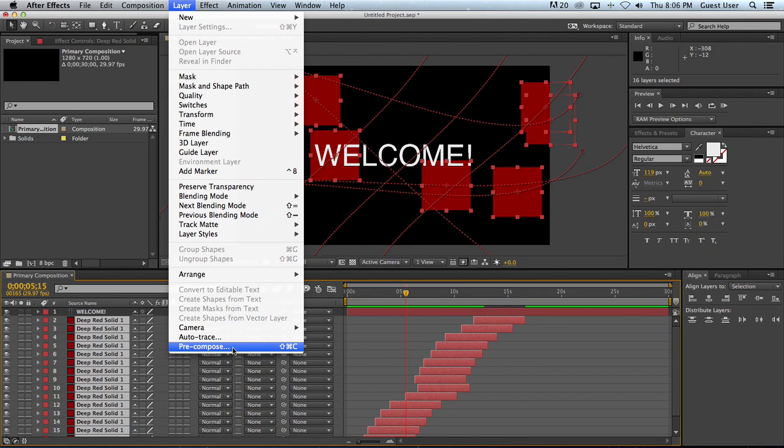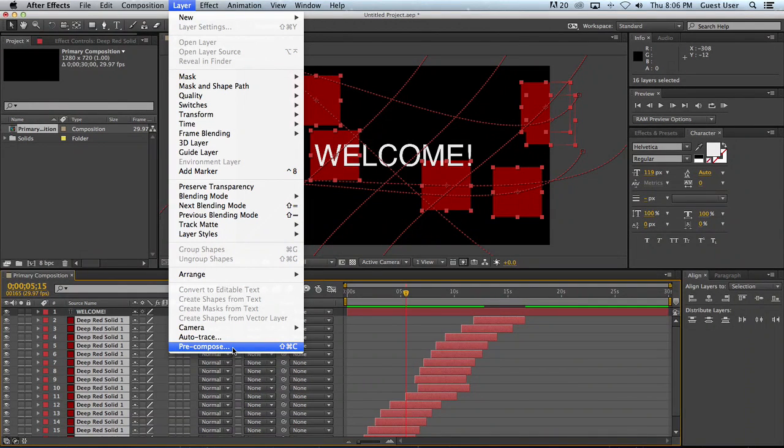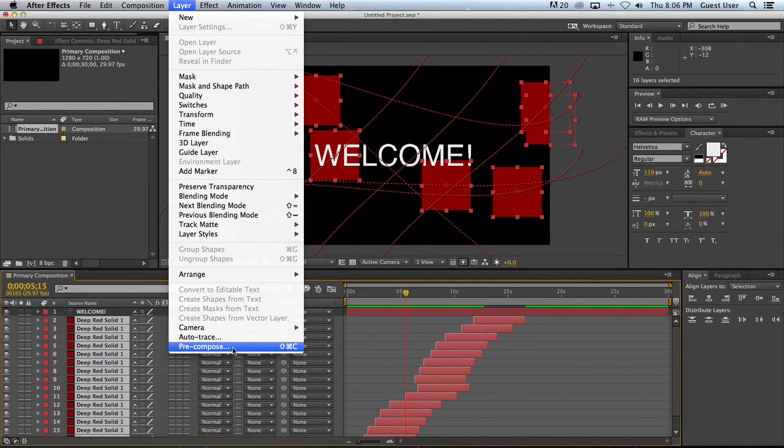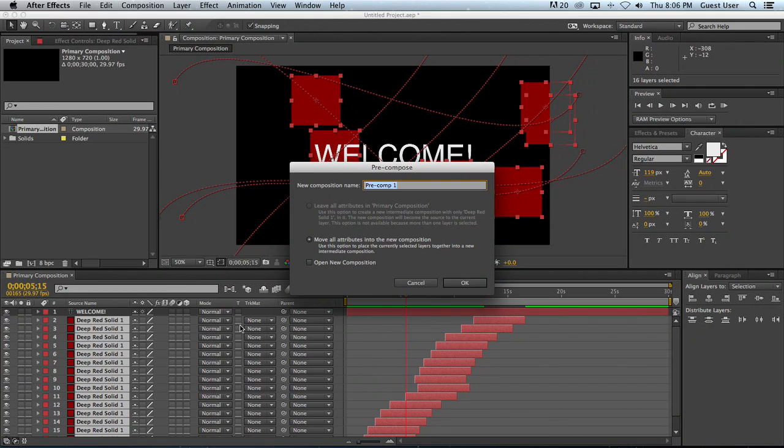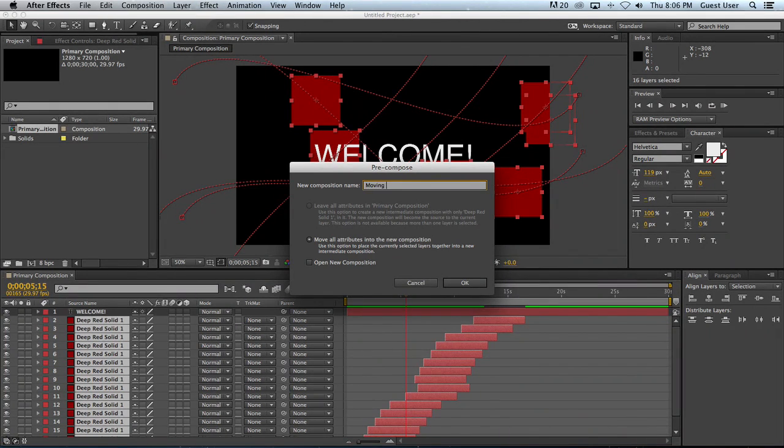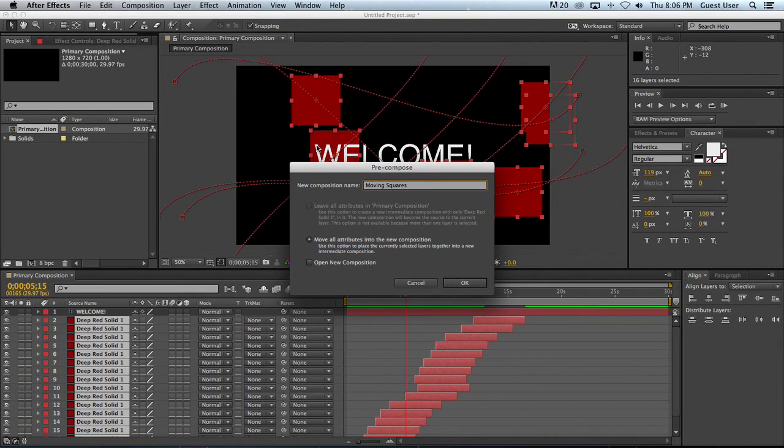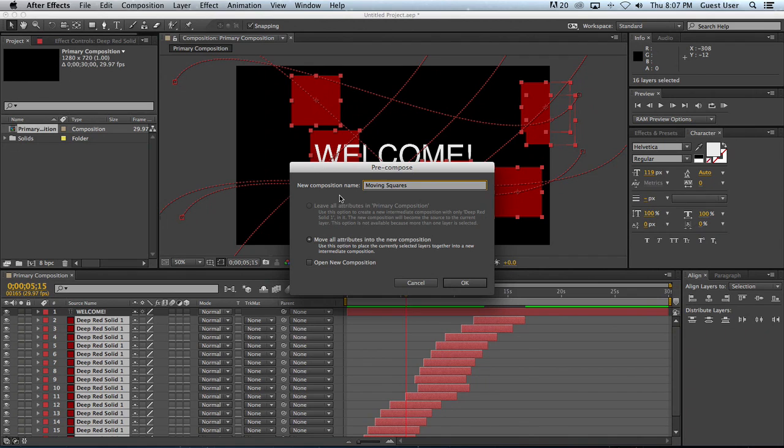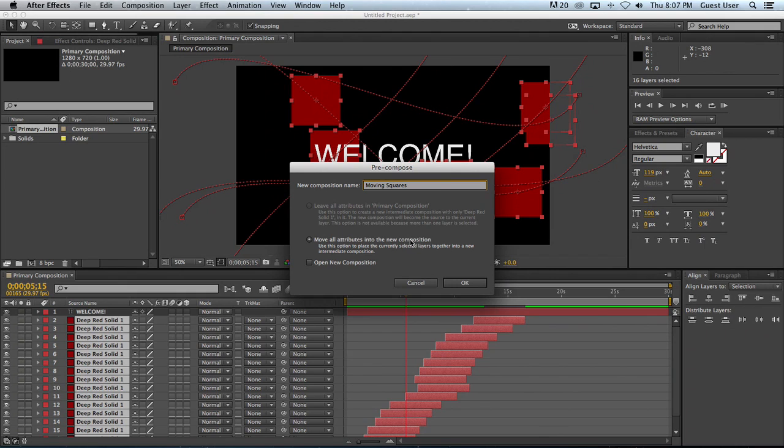Now the key command for that is Command Shift C which is what I tend to use. And when you do this you get the pre-compose window. Now what I'm going to want to do here is give it a name so I'll call it moving squares, and because there's no effects or anything applied to these layers I'm just going to only have the option to move all attributes into the new composition.